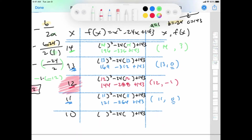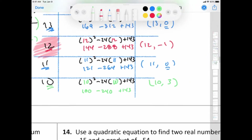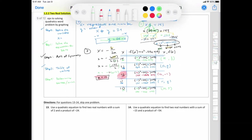Do you see the benefit of picking the axis of symmetry? And x equals 10: 10 squared is 100, negative 24 times 10 is negative 240, plus 143. 100 minus 240 is negative 140, plus 143 gives positive 3. There is our table of values.